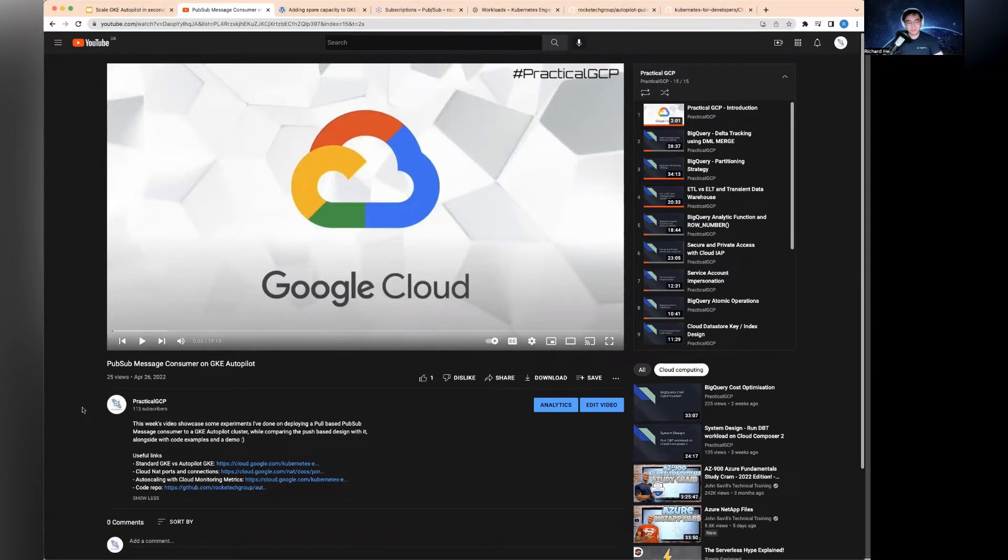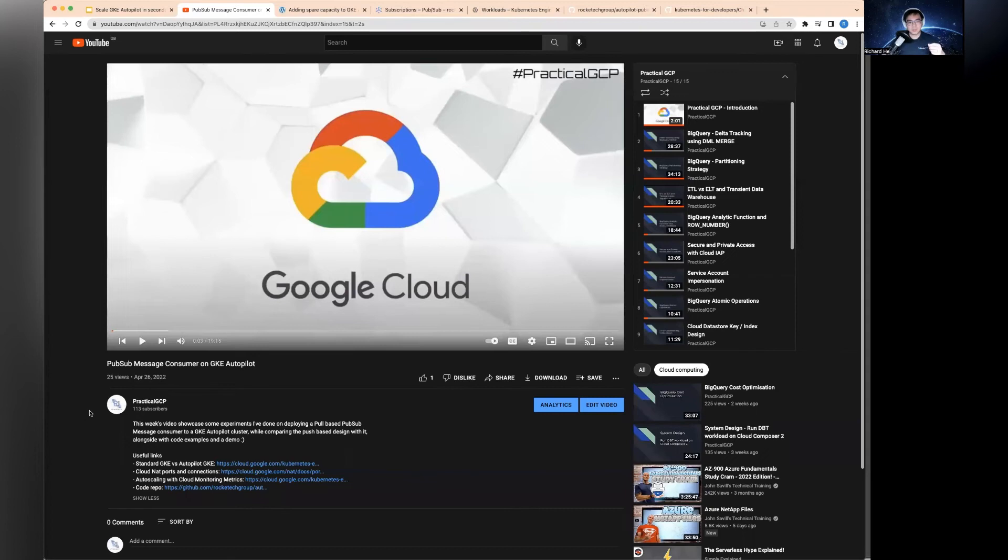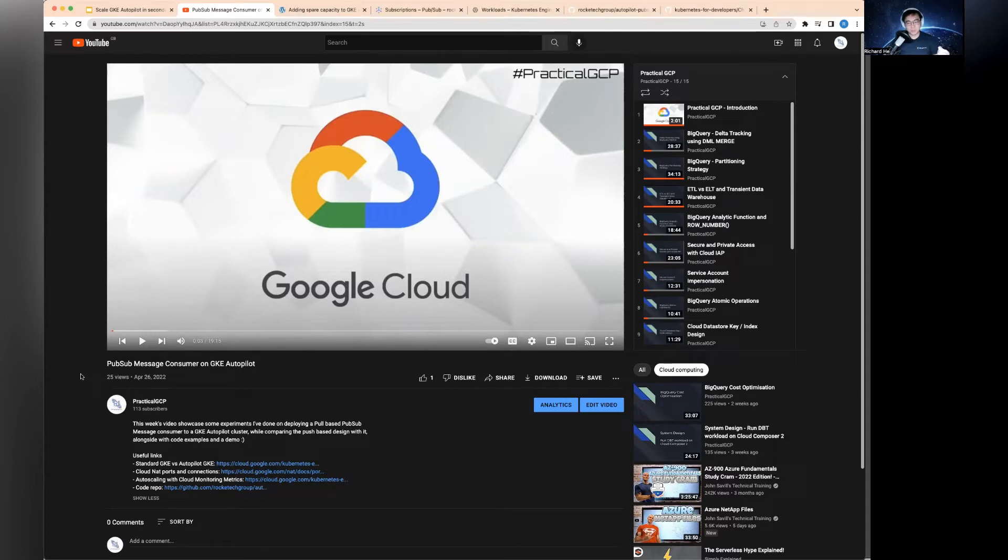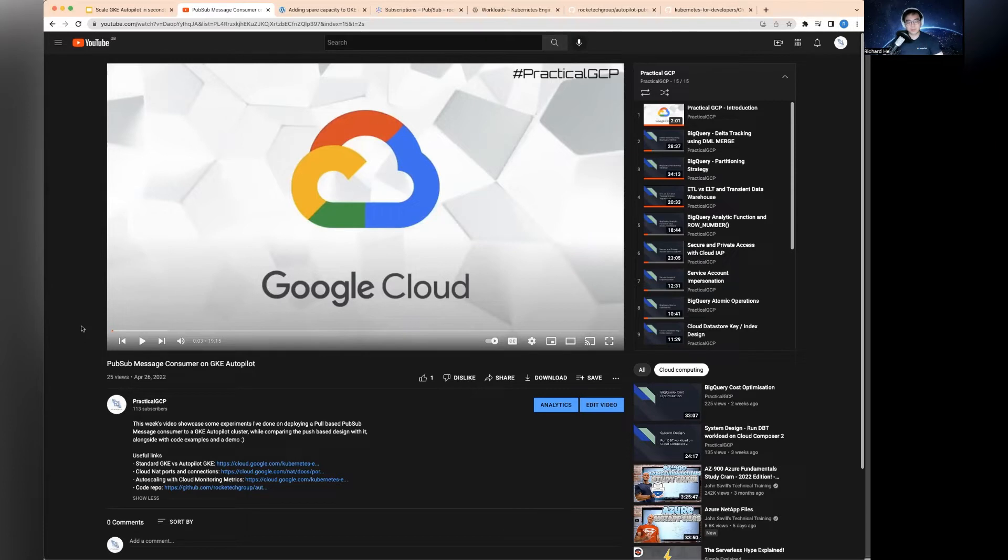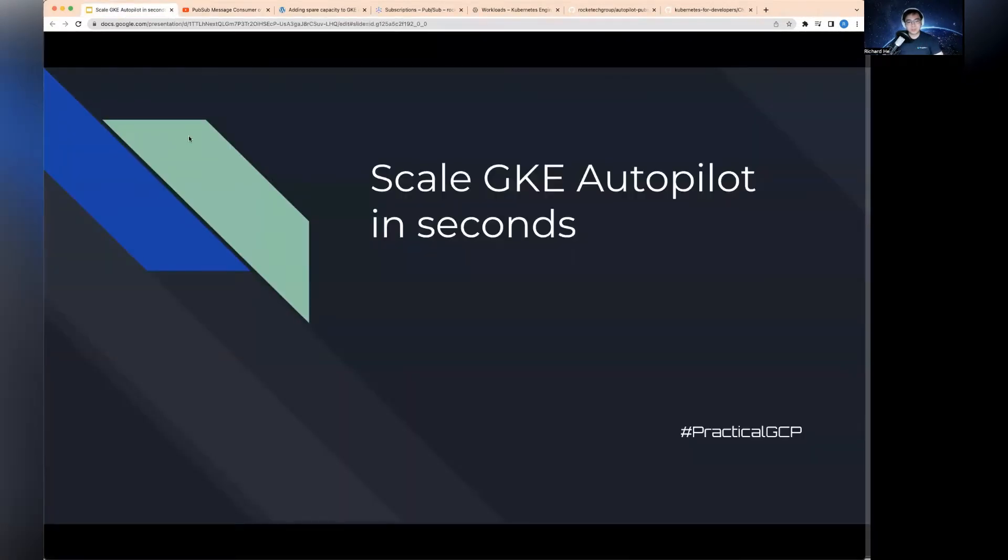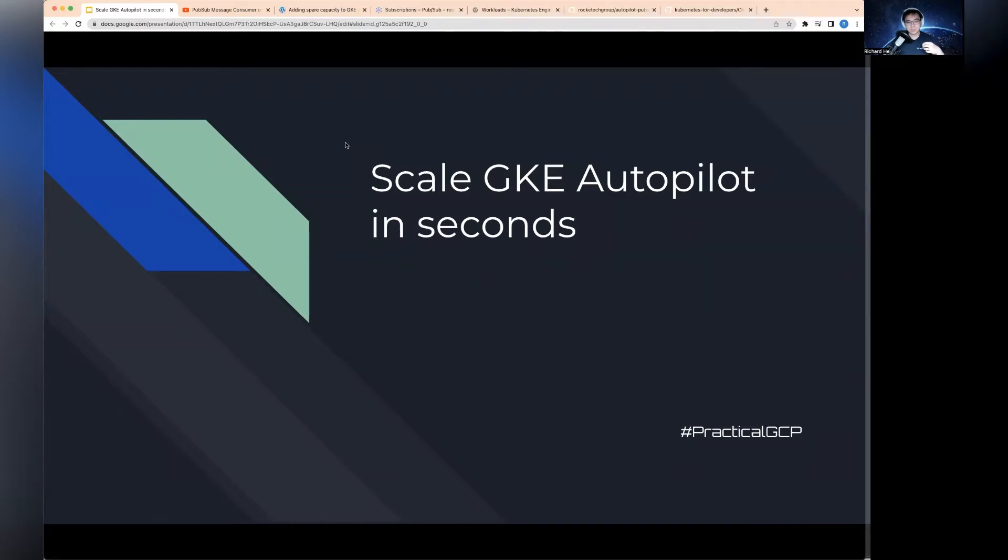One of the key things I mentioned was when you try to scale with the autoscaler based on cloud monitoring metrics, because you can't control the nodes on the cluster, the scaling wasn't actually instant. I've been doing some interesting reading, and in this session today, I'd like to show you how to scale the GKE Autopilot cluster in seconds using a technique